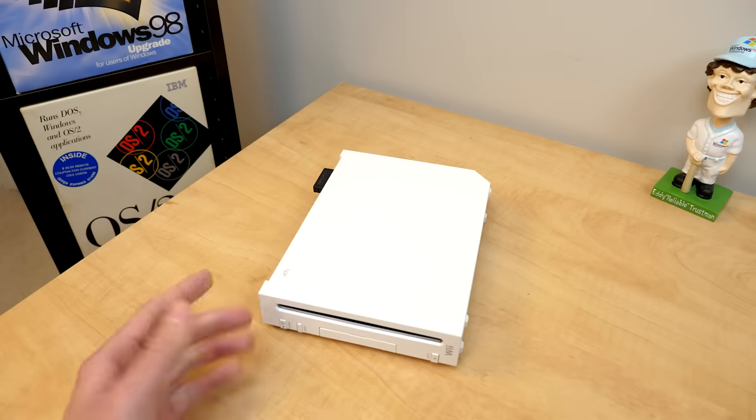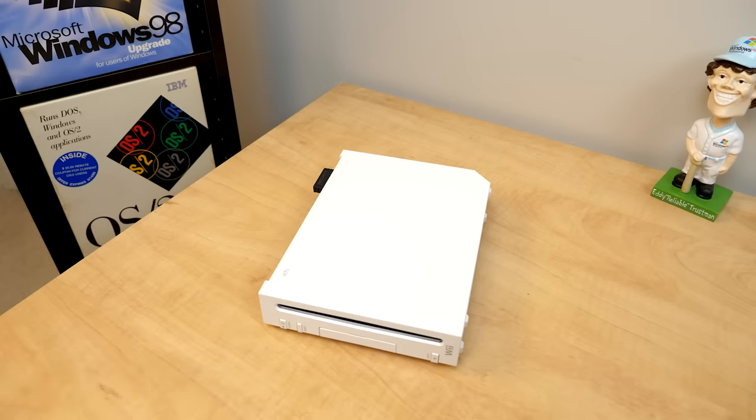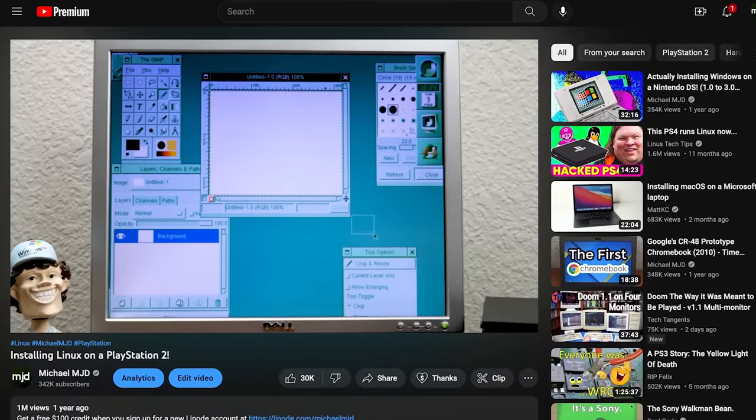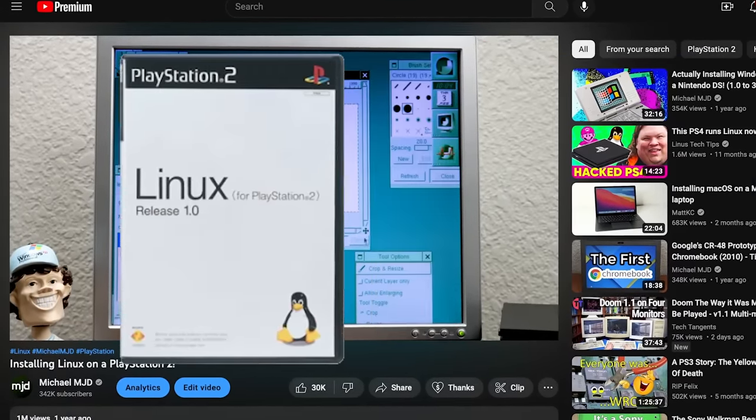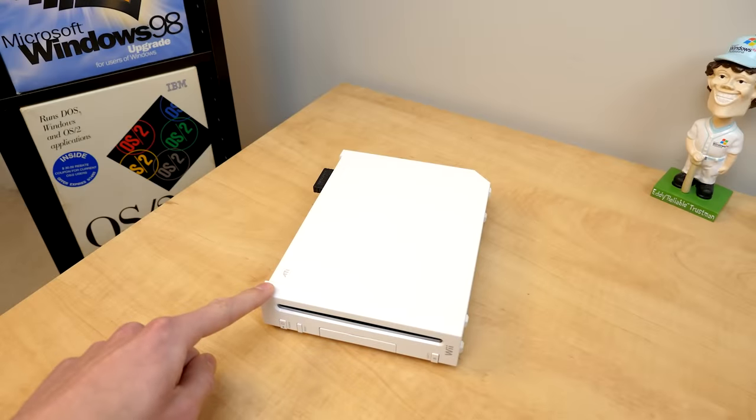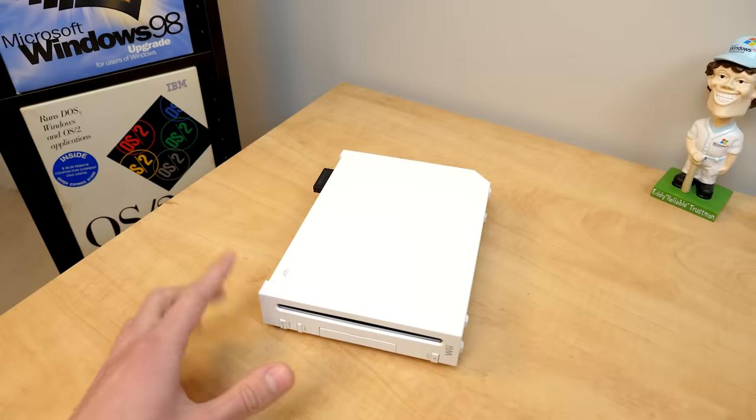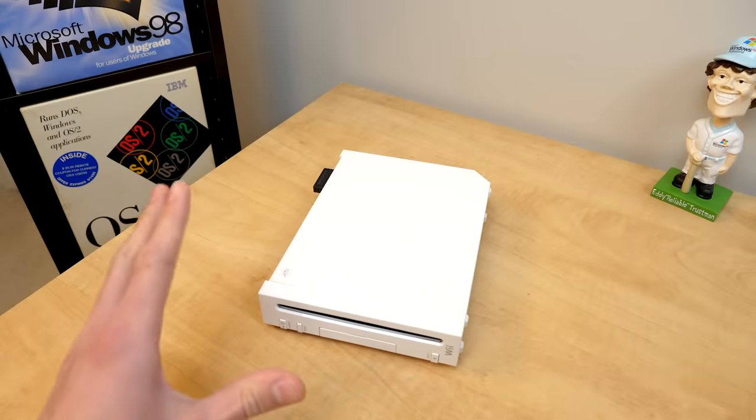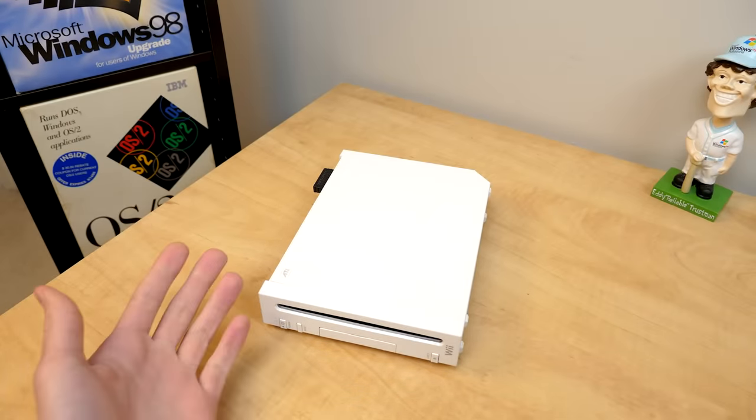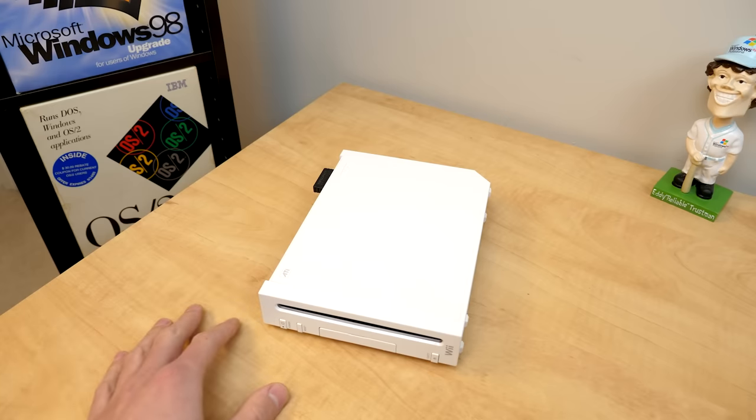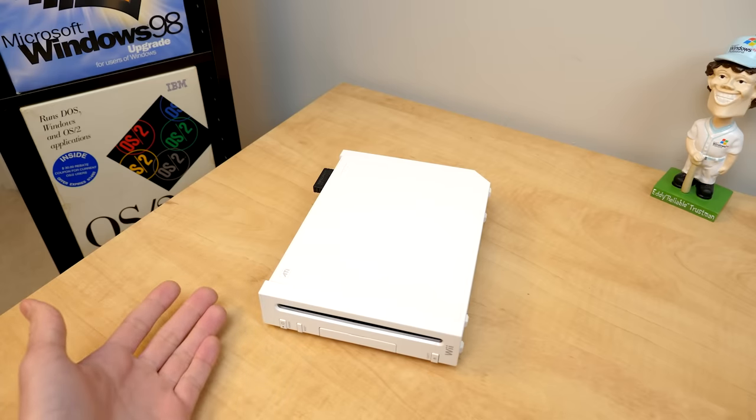That's right. Now I figured this was pretty appropriate because it was a year ago this month when I did the PlayStation 2 Linux video using Sony's official PS2 Linux kit. This method we're going to take a look at on the Wii here is certainly not official at all. This was not a Nintendo sanctioned thing. And it's only thanks to the work of some people in the Wii homebrewing community that we're even able to do this in the first place.